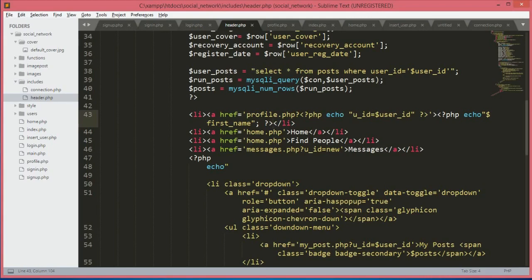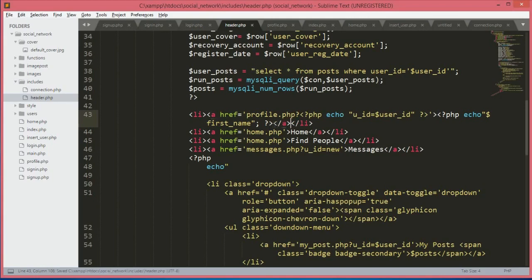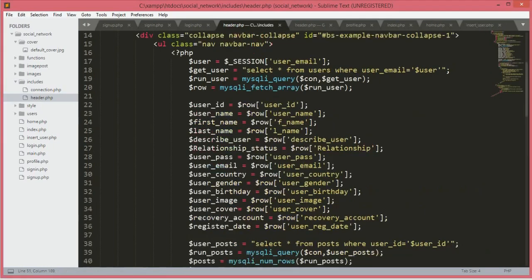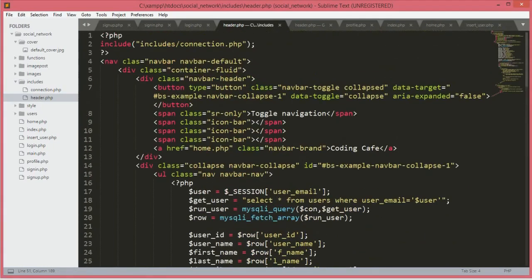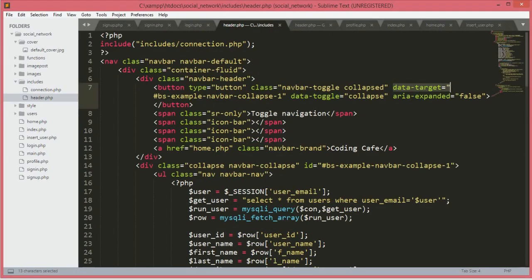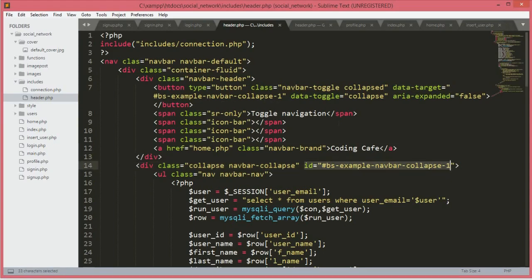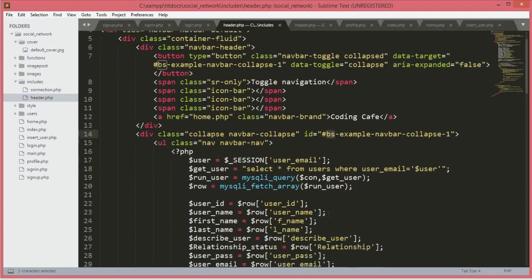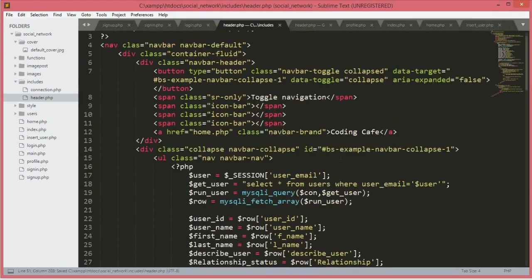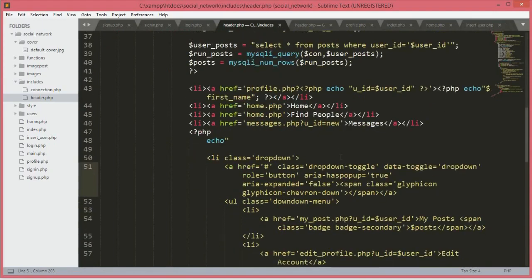This is our post table. If you go to the structure, here are all of our columns. I was just checking my header.php code and I noticed that we didn't close the a tag over here, so now we'll close that a tag. I just paused the video and added this one more option: data-toggle equals BS-example navbar-collapse-one, and over here also ID equals BS-example.